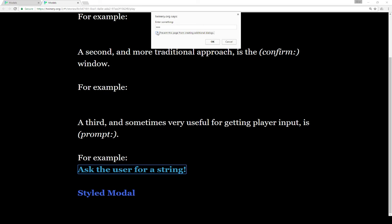While alert, confirm, and prompt could be useful, you have to keep in mind they could also be very annoying for some users, in which case functionality of the Twine story may be prevented or even stopped entirely. If a user prevents additional dialogues, they would not be able to enter future input for additional prompts because it just would not show up at all.